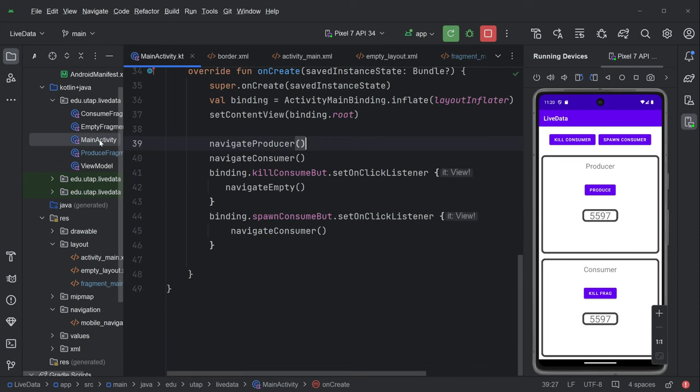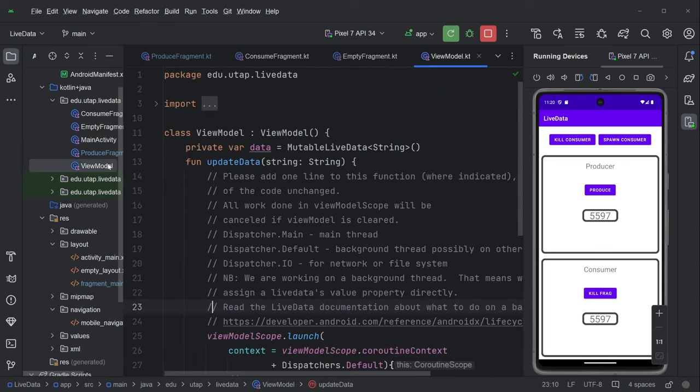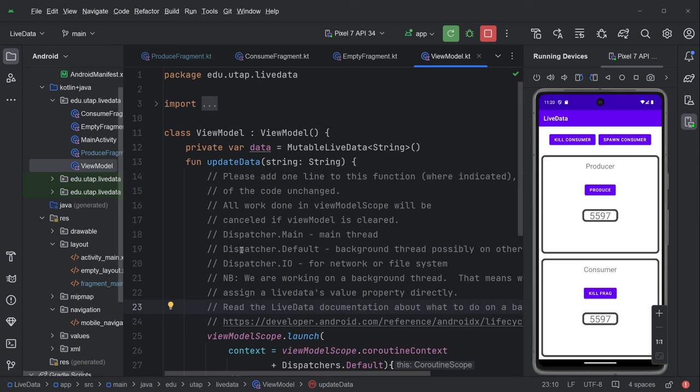And then main activity is fairly obvious. View model. There's something going on here where we're updating the view model from a background thread. And so there's some reading to be done there.